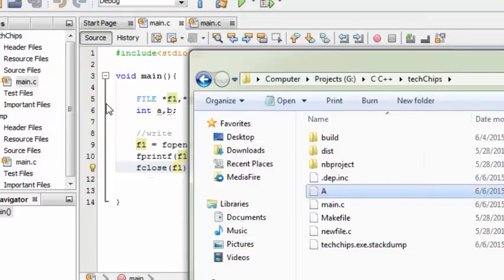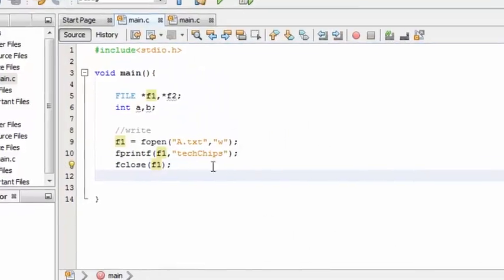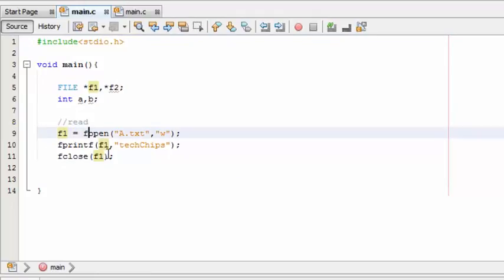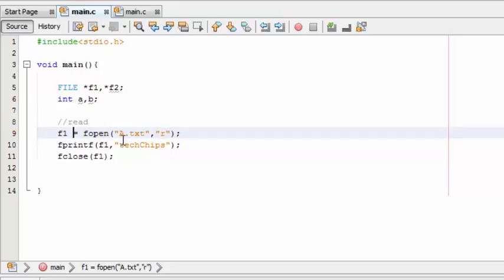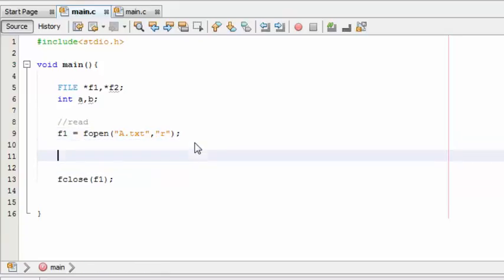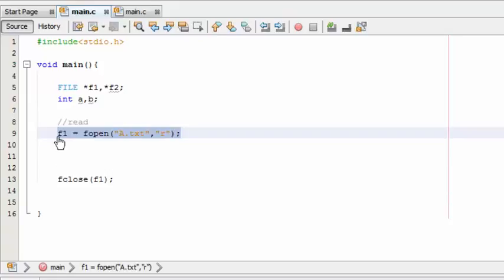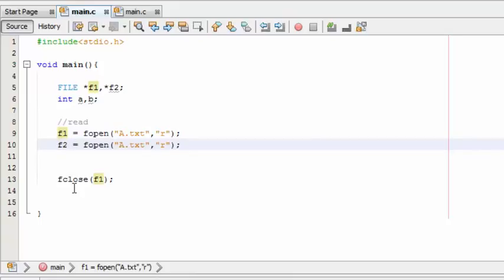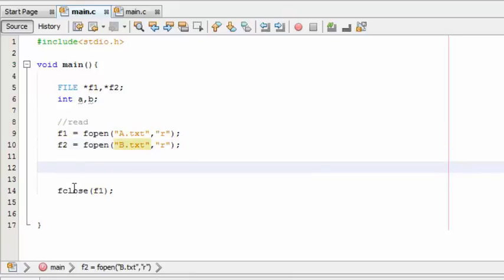Okay, now let us deal with read. In order to read, just change this to r. This is not necessary for reading. Copy this, paste, change the account to f2, change that text file to b.txt, and the mode to read. Here comes the main thing.